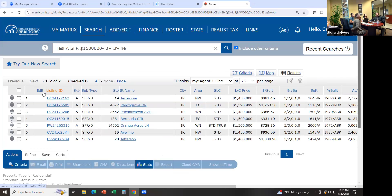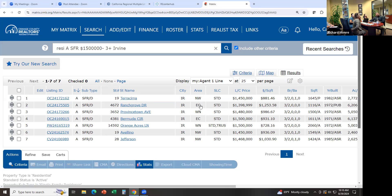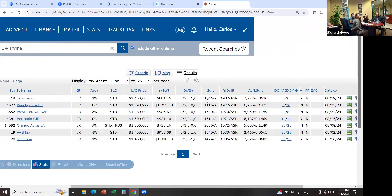Here we have: Listing ID is the MLS ID for that listing. Status is Active. Subtype — single family detached. Then street number, street name, city, area — Northwood, El Camino, Walnut, and so forth. Then what type of sale — standard sale, standard trust sale. Then the list price, next column is price per square foot, next is beds and baths, then square footage and the source for that, year built and the source for year built, the lot square footage, and acreage.